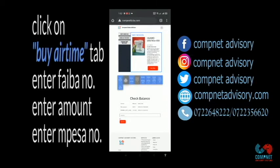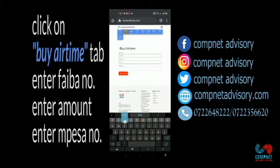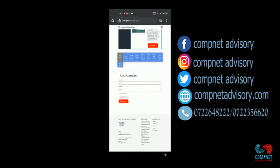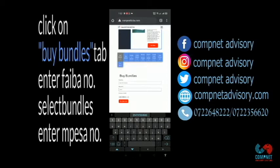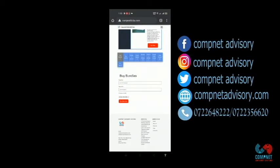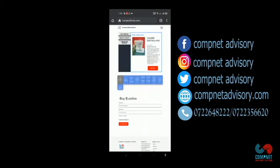If you want to buy airtime, you click on Buy Airtime, put the exact amount, then put your Fiber number. When you click Buy Airtime, your M-Pesa number will receive a request to put your M-Pesa PIN. This is a very simple way of checking balance, buying bundles, and converting airtime to bundles.